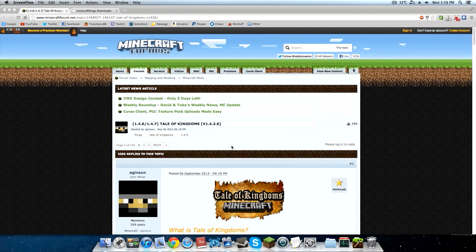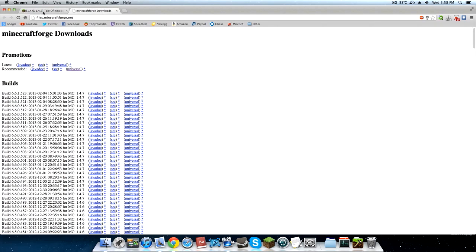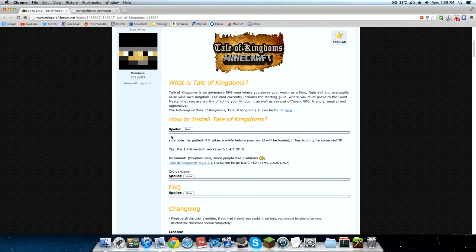You're gonna have two links in the description — one to minecraftforum.net and one to Minecraft Forge. First thing you want to do is go to the Tale of Kingdoms mod page. Make sure that the mod is actually compatible with the version of Minecraft you are running. Right now the current version is 1.4.7, and by seeing 1.4.7 in the title you can tell it's compatible. Also check Minecraft Forge and it will tell you which version is compatible. This video is being created for 1.4.7 but the process is the same for other versions — just ignore the version numbers except when checking compatibility.